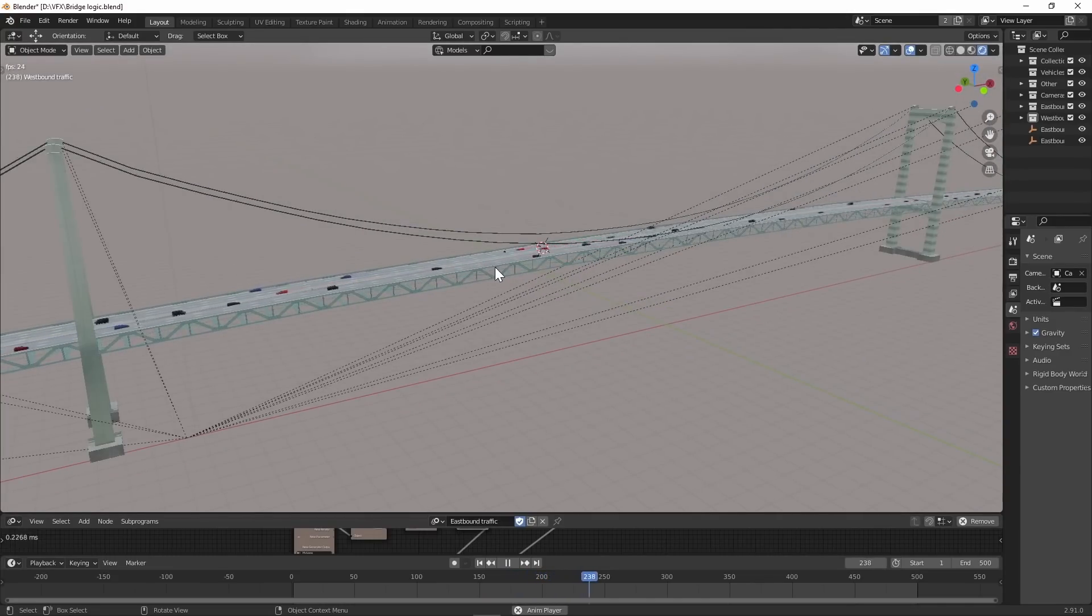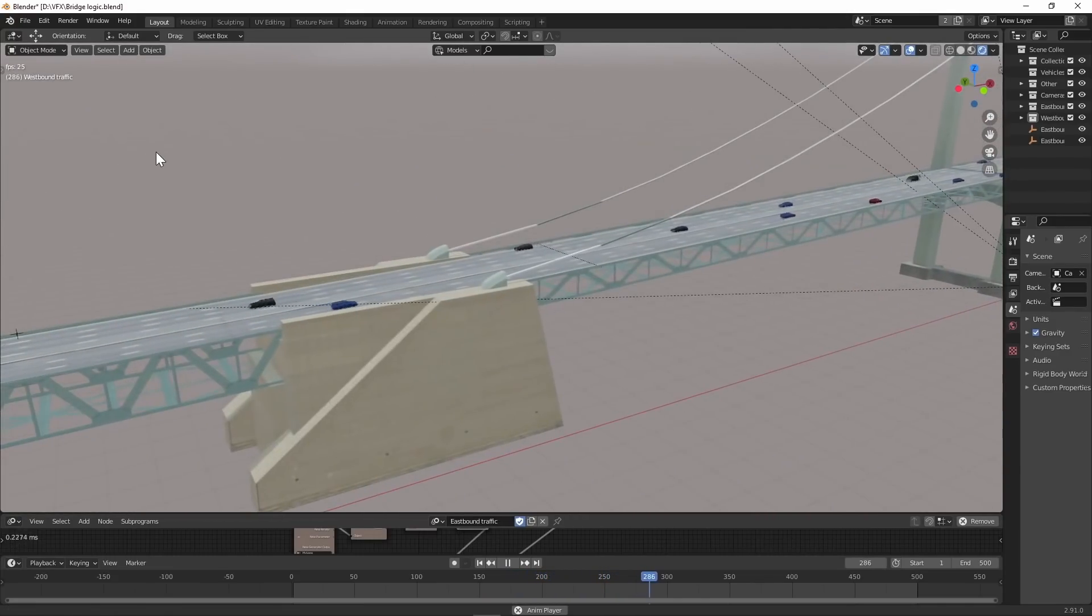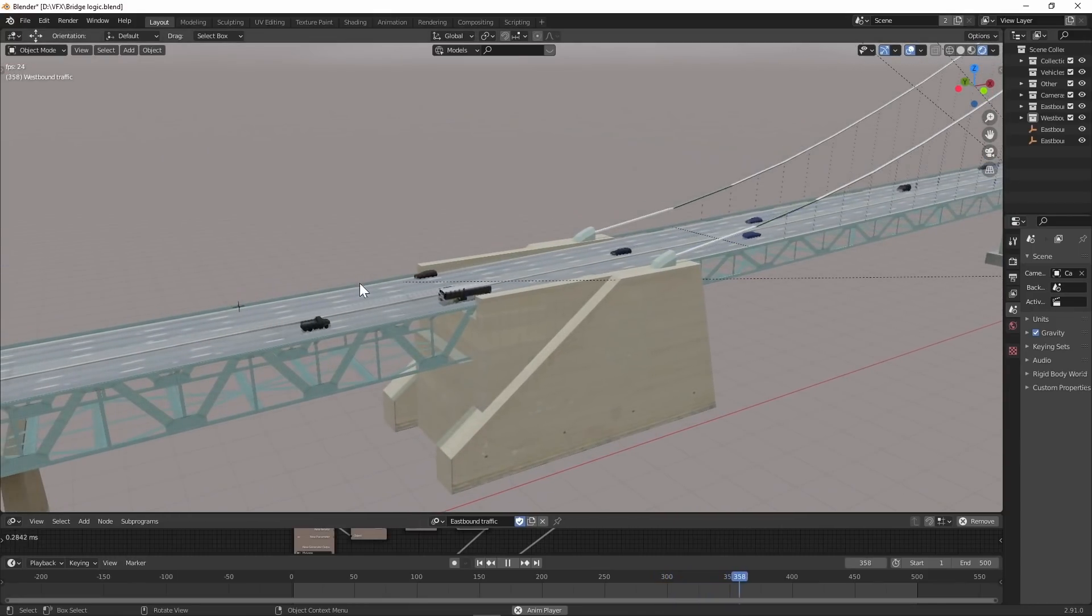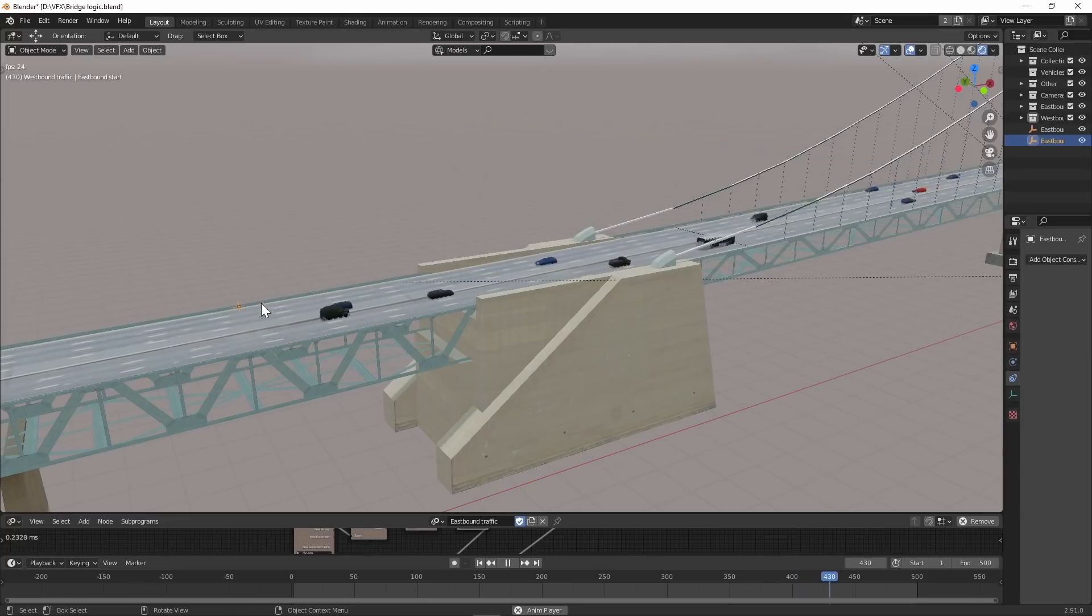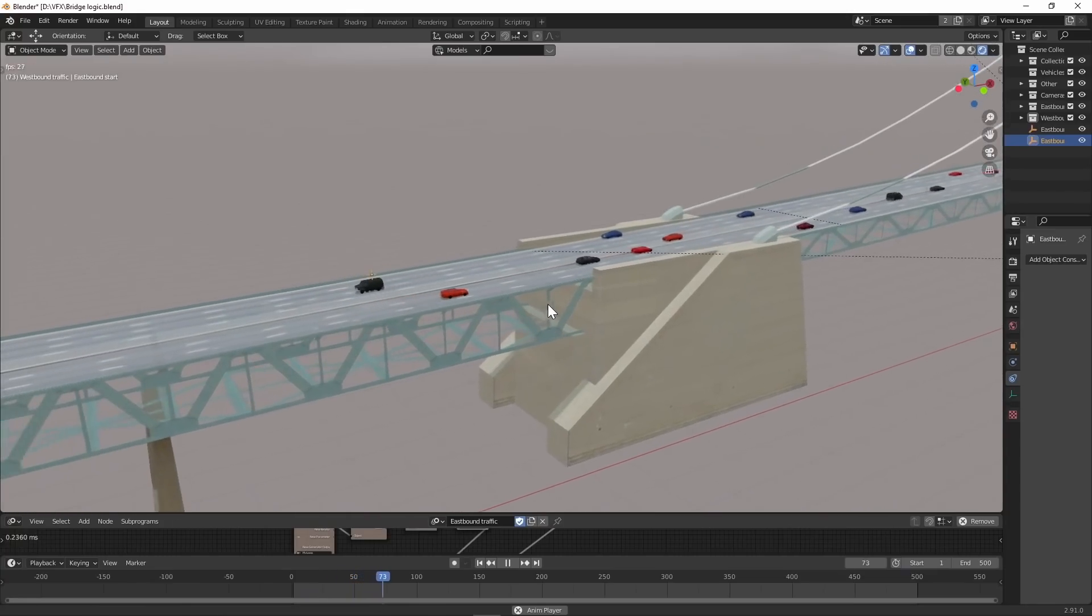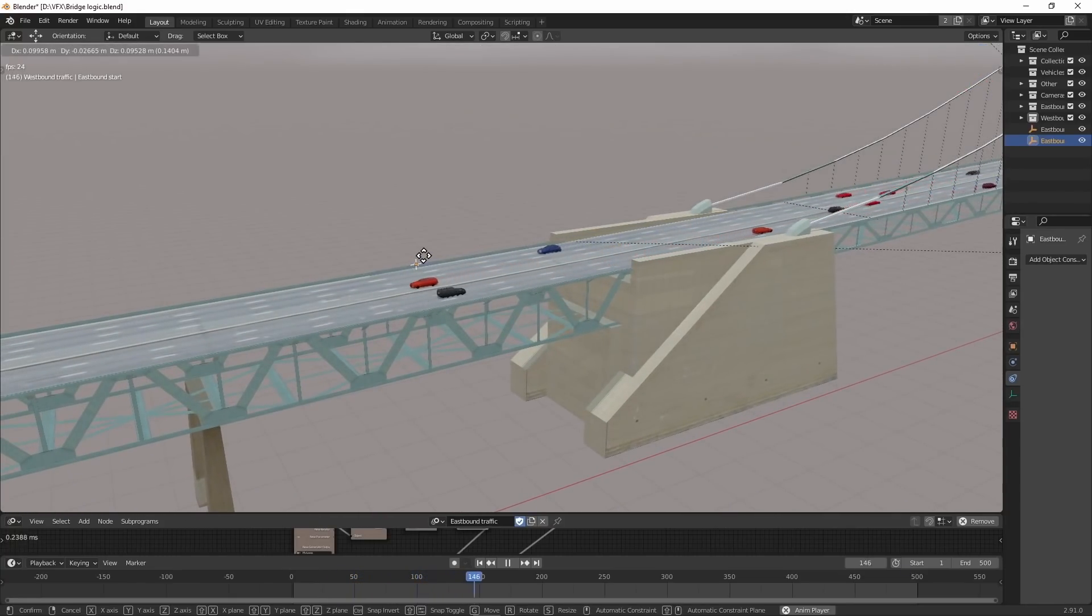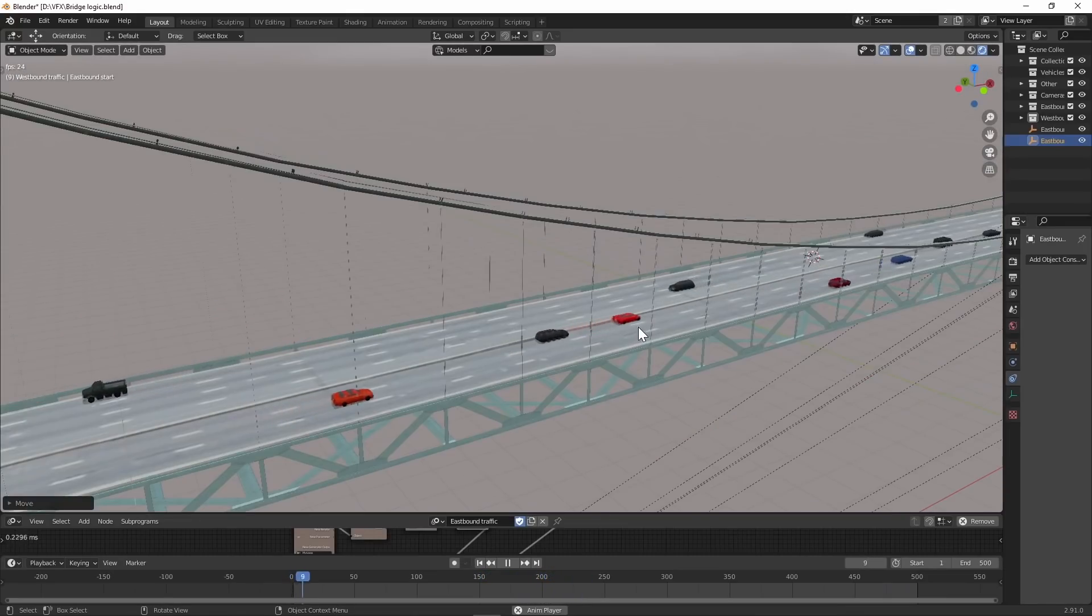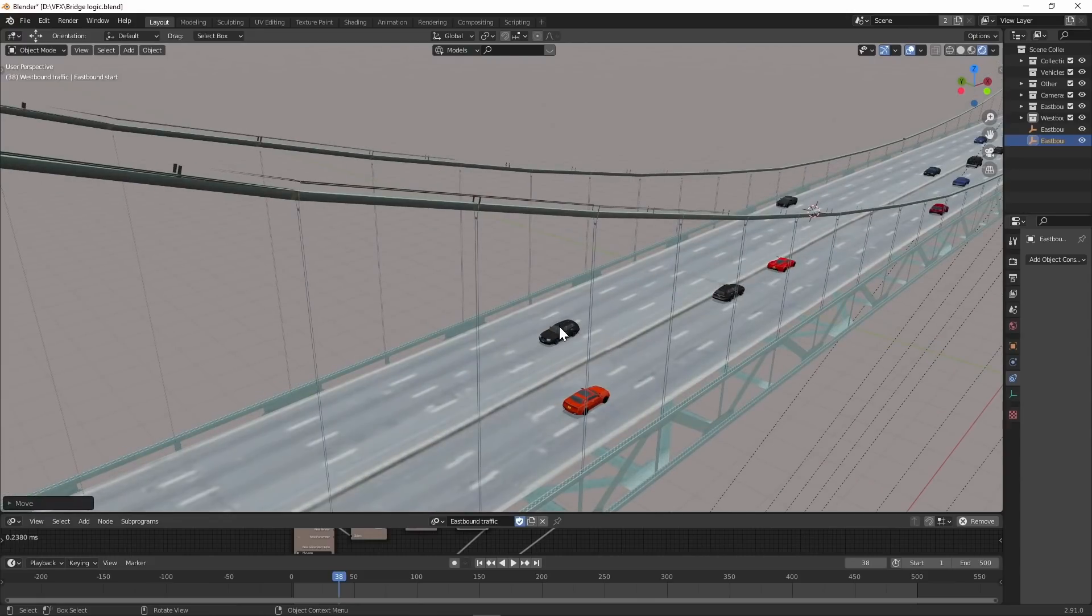For my first ever animation node setup, I was able to have cars going between two different empties. When they reach one empty, they're instantly transported to the other empty on the other side of the bridge, so they'll just keep doing this all day long. I can move the empties if I want the cars to travel further, and I can duplicate cars.